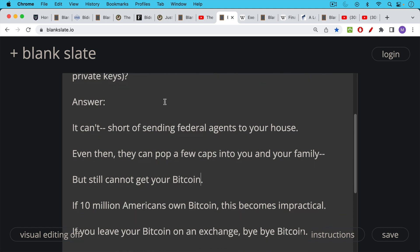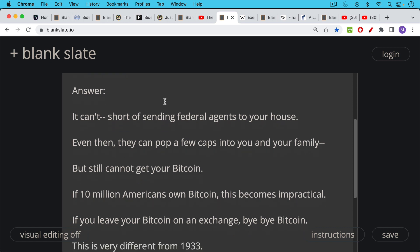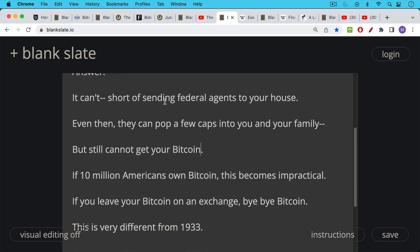And the thing about going door to door and applying physical violence, if 10 million Americans own Bitcoin, it's probably more now, this becomes extremely impractical.